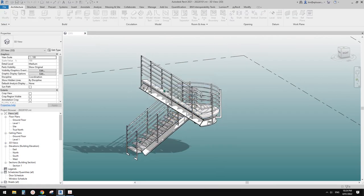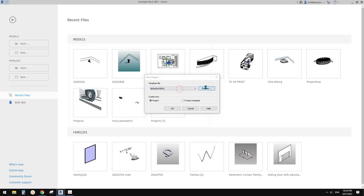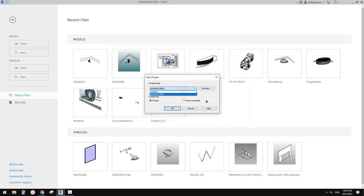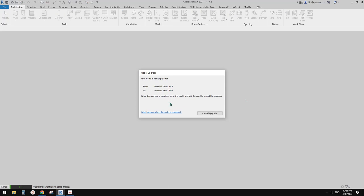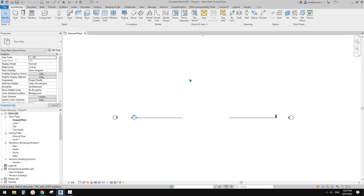First, let's create a file. I don't have a template here, so I think I'll just use this one. It looks like an architectural template, so that's okay.